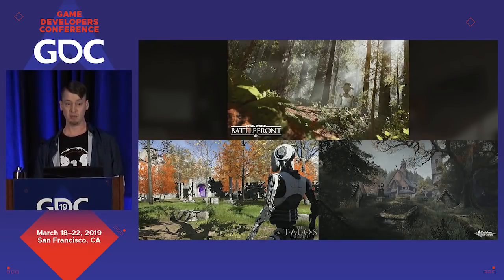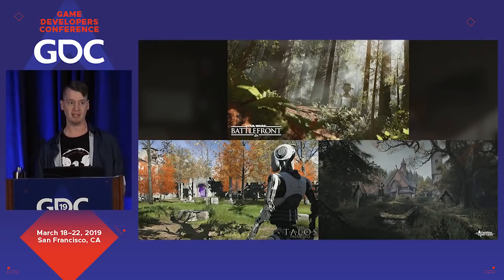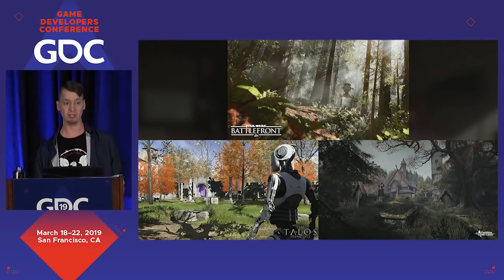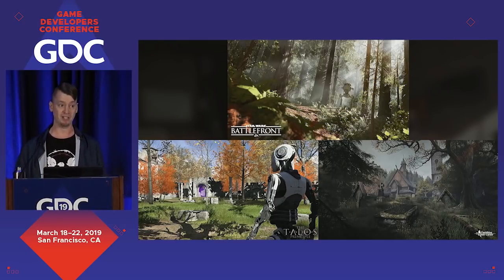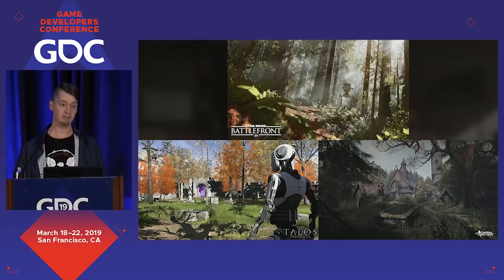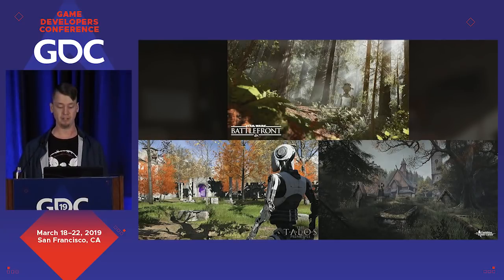At the time, there were a couple of games released that had used photogrammetry to great effect, but it was still fairly new to games and there weren't a whole lot of practical guides on getting usable scans. So I just started doing it to see what I could get out of it.